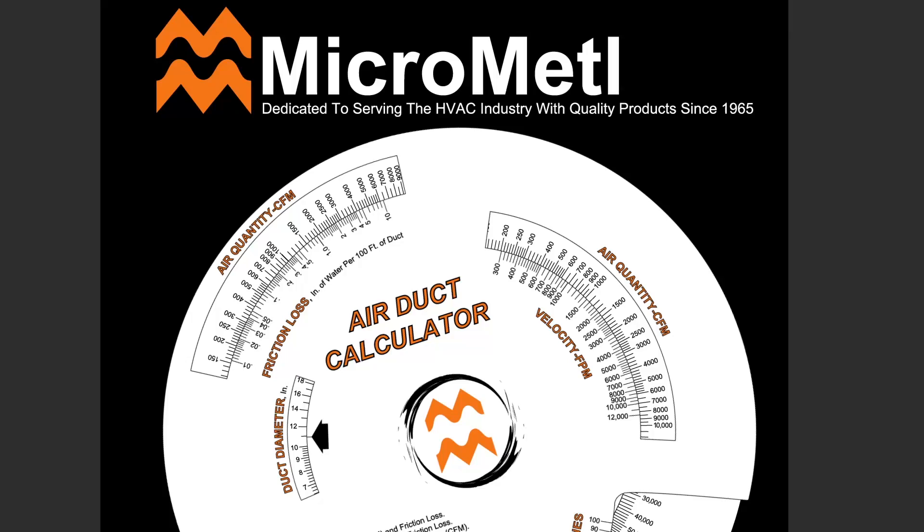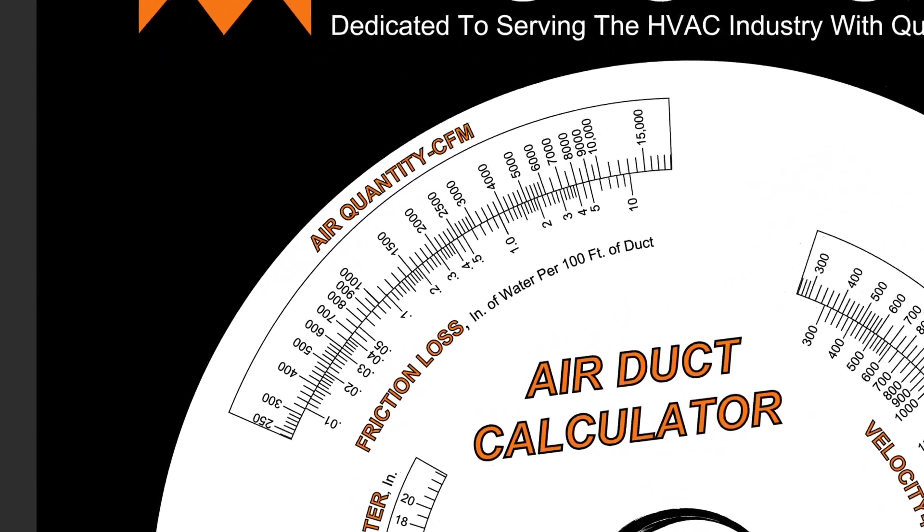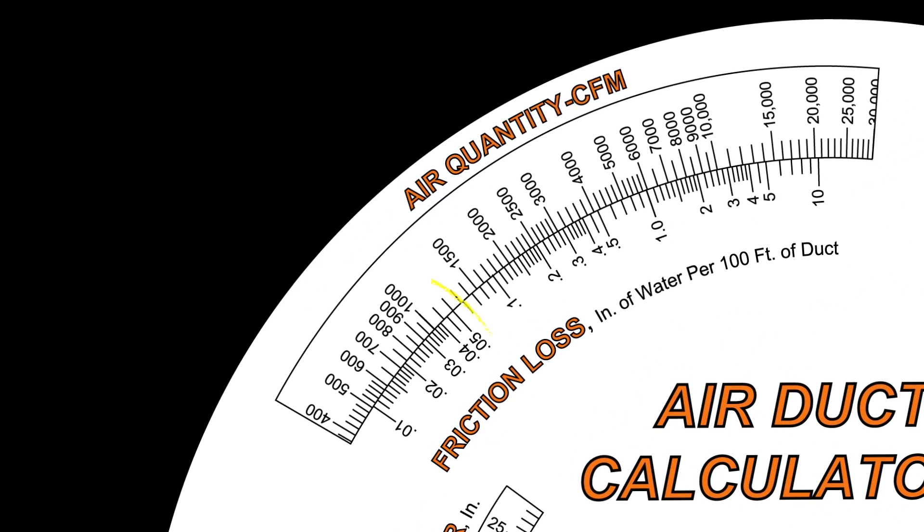Let's use a quick design example. Let's say you have a three ton unit. Each ton of air is equal to 400 CFM according to most standards. Therefore, your three ton RTU is pushing 1200 CFM. Let's assume you want your duct to introduce no more friction than a half inch of static pressure or 0.5 on our friction loss chart. Align the 0.5 at the bottom to an air quantity of 1200 CFM.